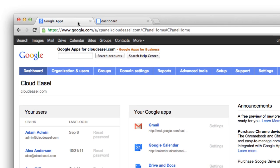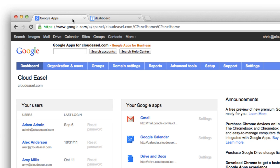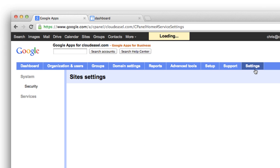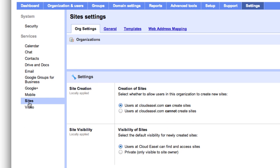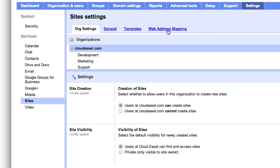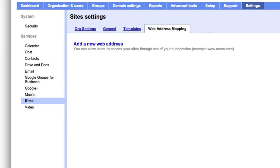So let's get started. First, open your Google Apps control panel and go to Settings. From here, click Sites under Services, and then Web Address Mapping and Add a new web address.